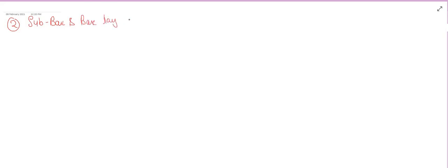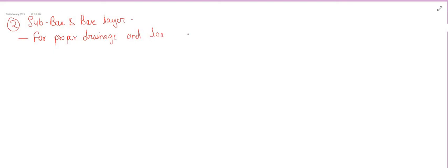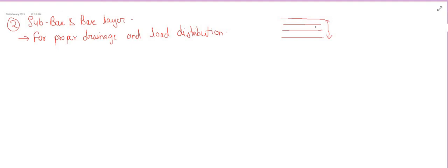Now let us discuss the second layer — the subbase and base layer. The subbase is the second layer in a flexible pavement, and the base is the second layer in a rigid pavement. Their main functions are proper drainage and load distribution. These layers can also increase the thickness of the pavement and its load carrying capacity.